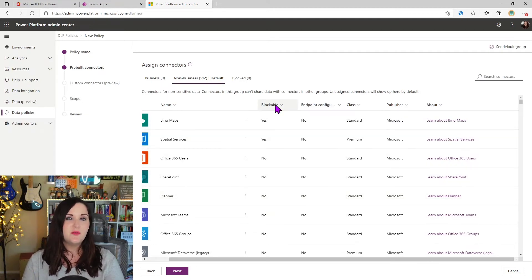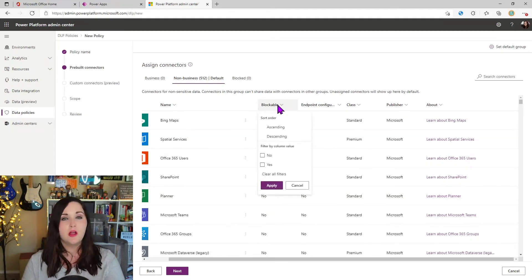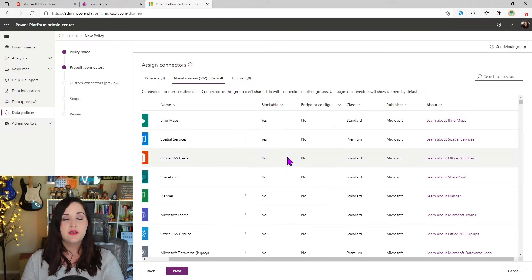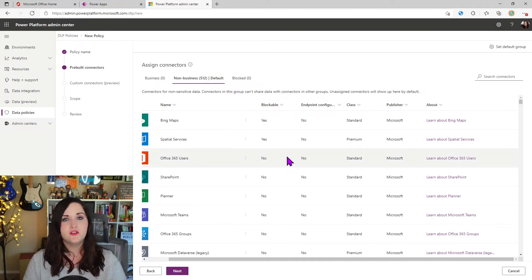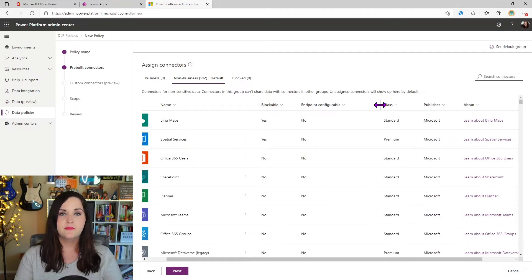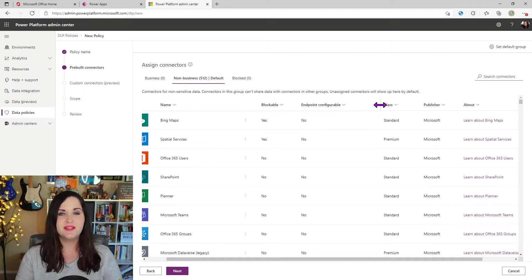But if we look at the details that we have for the connectors here in our DLP screen, we can see we can filter by if a connector is blockable or not, because there are certain connectors that aren't blockable, like the SharePoint connector. Another thing you'll notice next to this though, is this endpoints configurable.